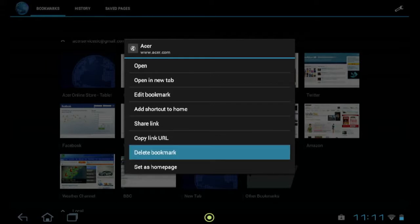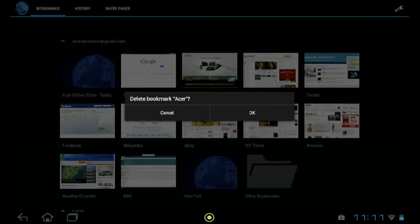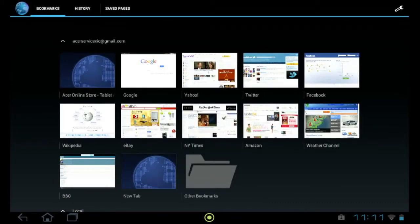If you tap delete bookmark, it'll ask you to confirm. Just tap OK and it will be removed.